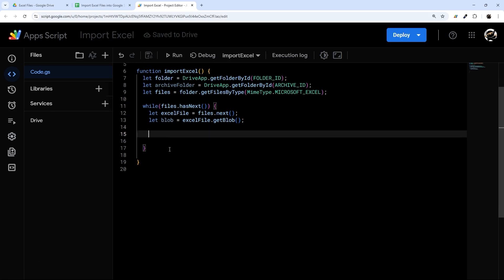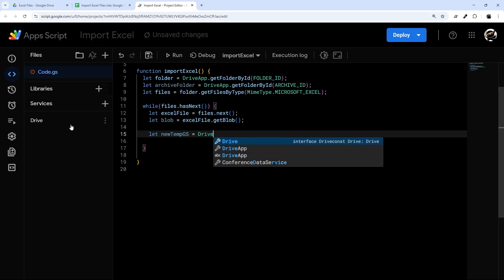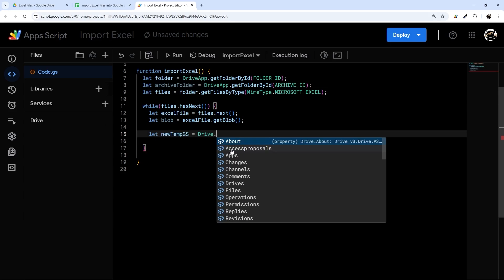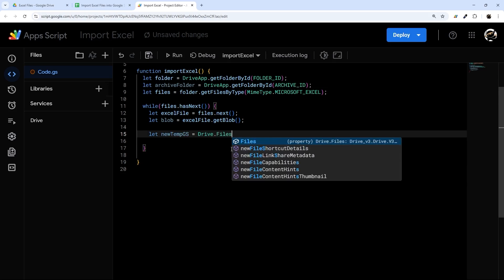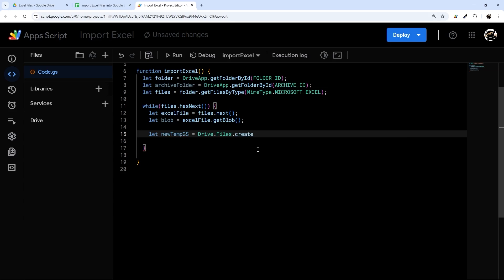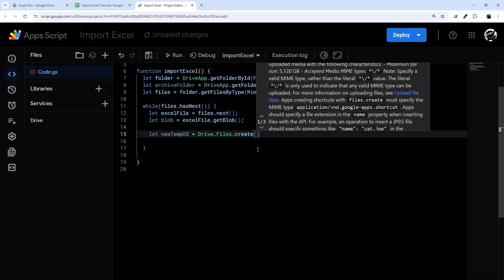This Drive service is going to allow us to use a new method that converts the Excel file to a Google Sheet so we can extract the data. Let's call it newTempGoogleSheet, and we'll use Drive.Files.create(). Note: if you try to Google this, you might see 'insert' as the method, but that's been changed — you now have to use 'create', which works a little differently, which is one of the reasons I decided to make this video.